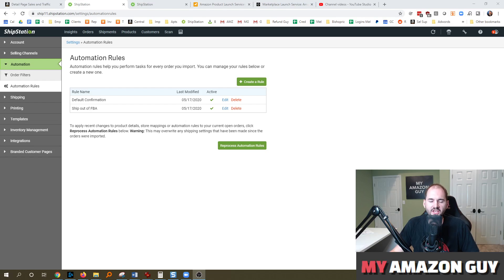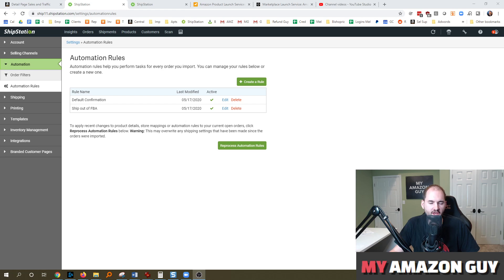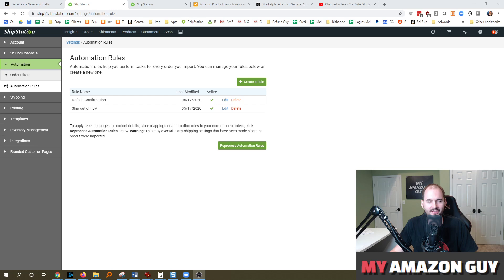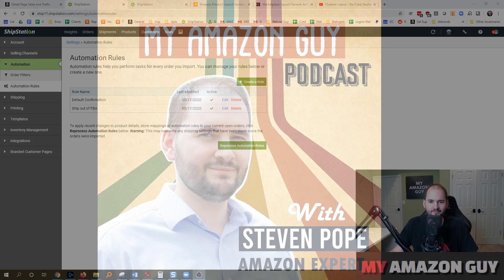How do you automate ShipStation to get your Etsy, Walmart, eBay orders, and more to come out of Amazon's FBA fulfillment program using a multi-channel fulfillment order? That was a mouthful. My name is Stephen Pope, and this is My Amazon Guy, and I'll be answering that question.